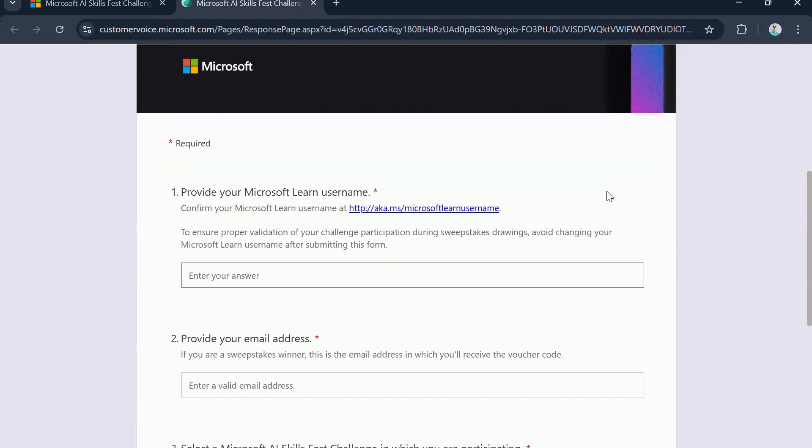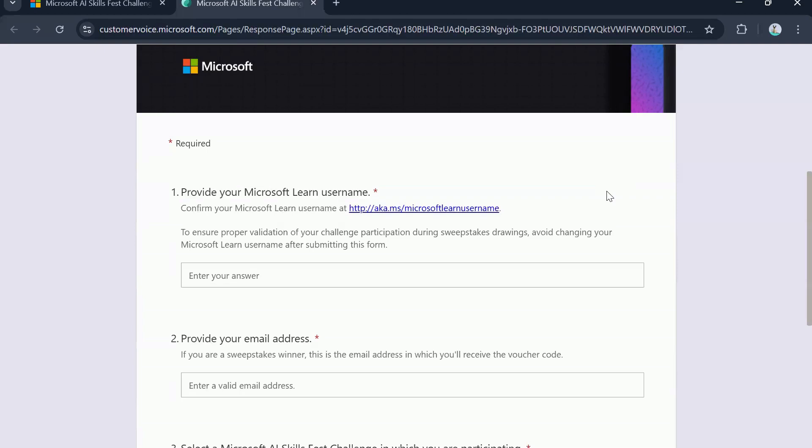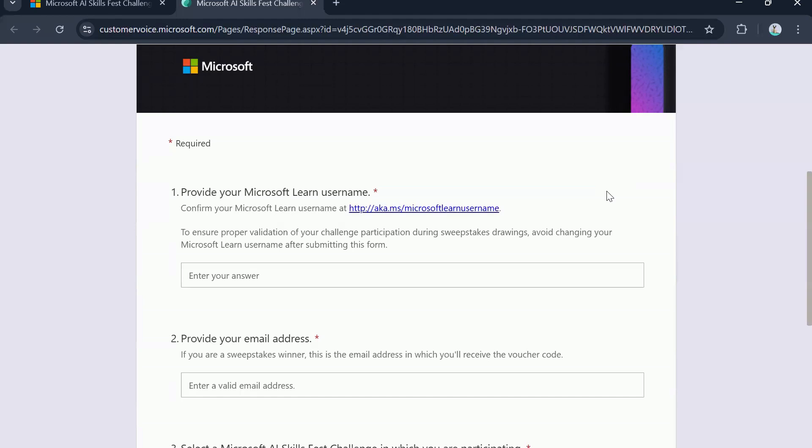So first thing is provide your Microsoft learn username. You will need to use your Microsoft learn profile while registering for the challenge, which we will shortly see. Make sure that you are putting the right username, which is used by your Microsoft learn profile in this form.